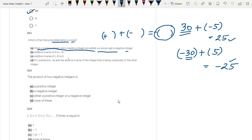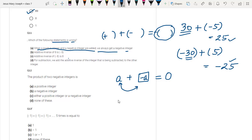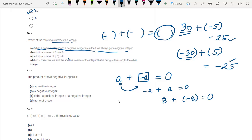The second statement says: additive inverse of 8 is minus 8. We know the additive inverse of a number is that number which, when added, gives 0. So additive inverse of any number is just the negative of it — for a, it is minus a; for minus a, it is plus a. In our question, additive inverse of 8 is minus 8 — yes, that is correct. And additive inverse of minus 8 is plus 8 — also correct.